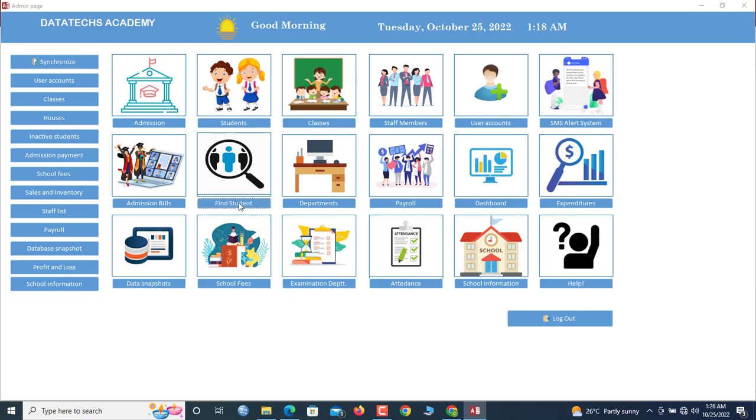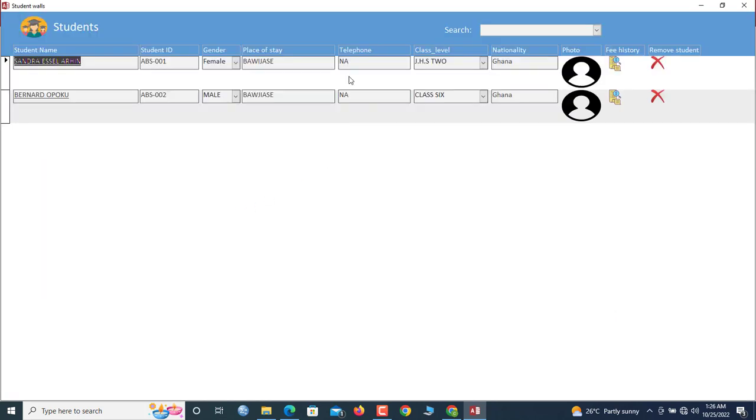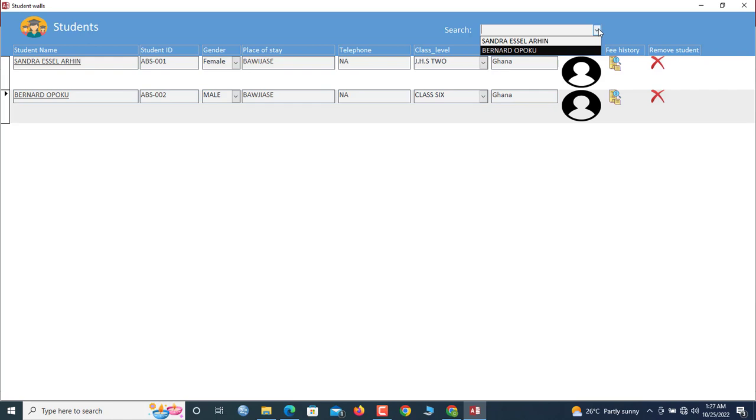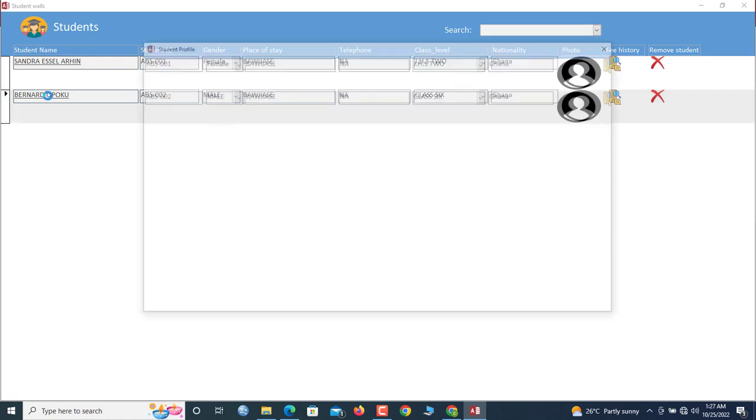If you want to see all of them, you click Find Students here. So once you click Find Students, you'll see all your students in the database here. So if they become plenty, you can search for a specific student here.